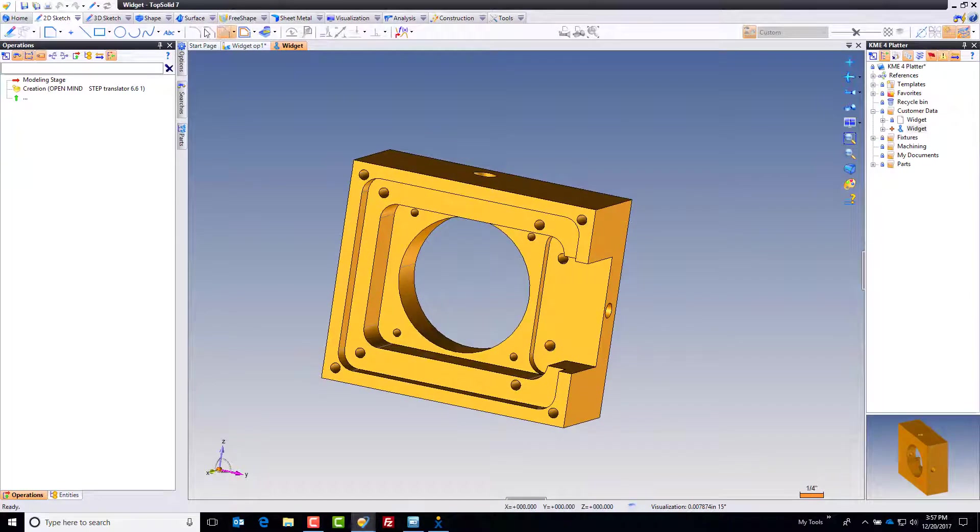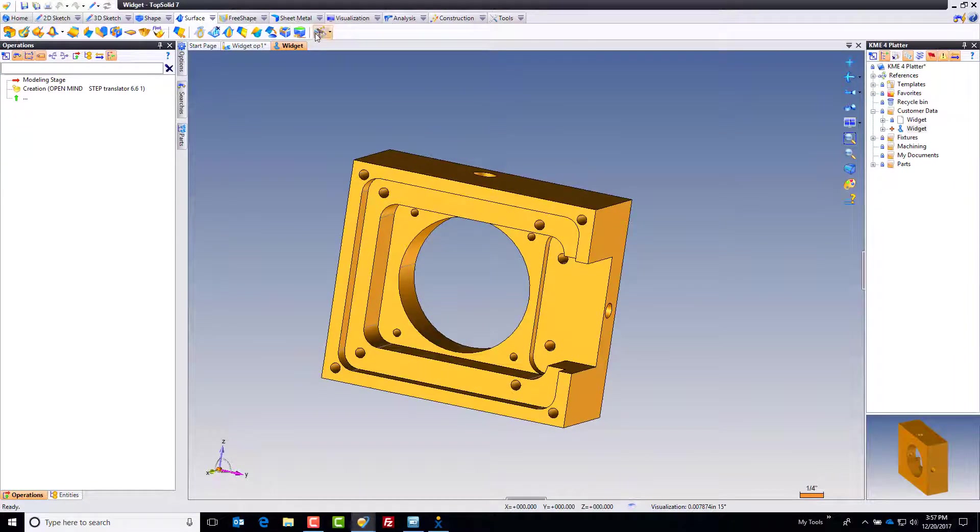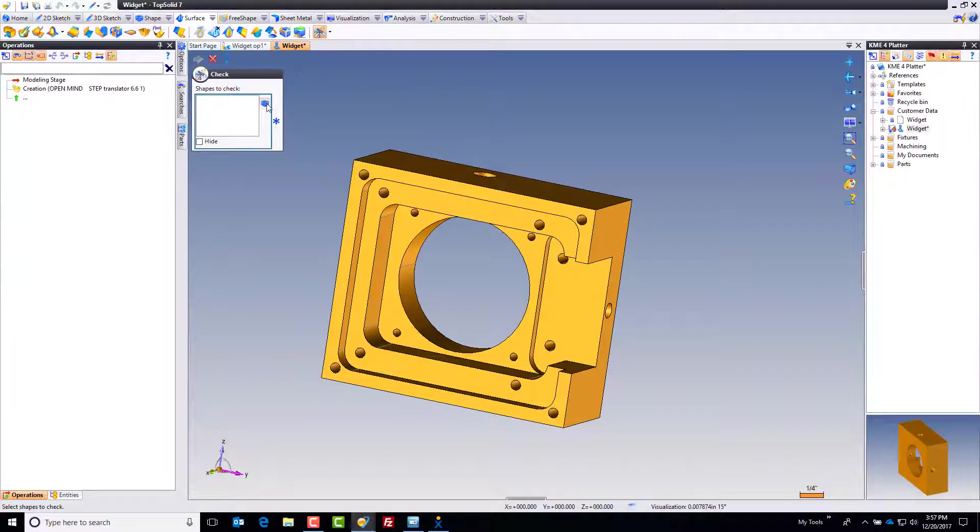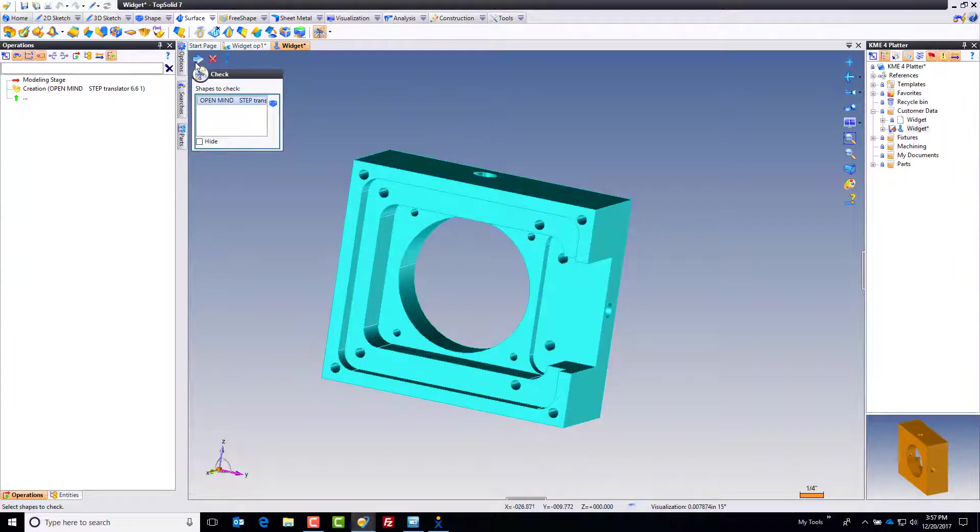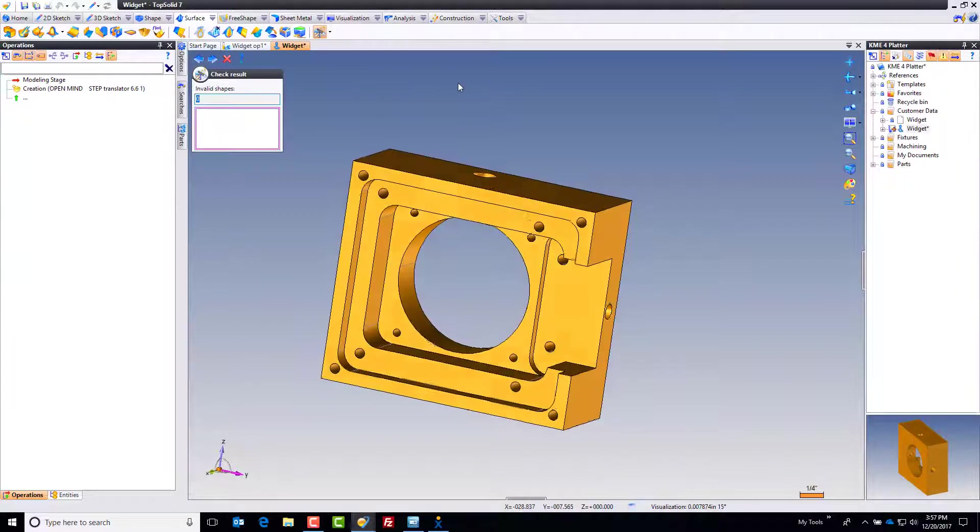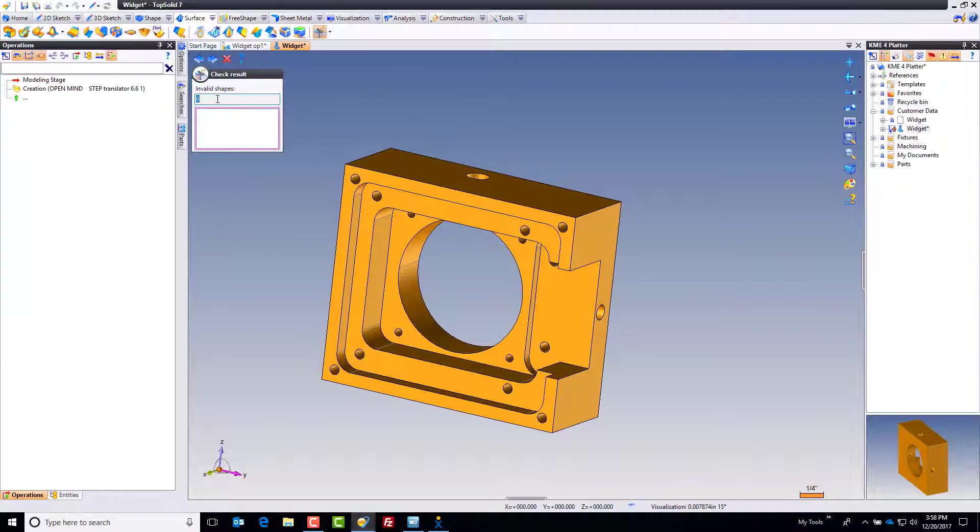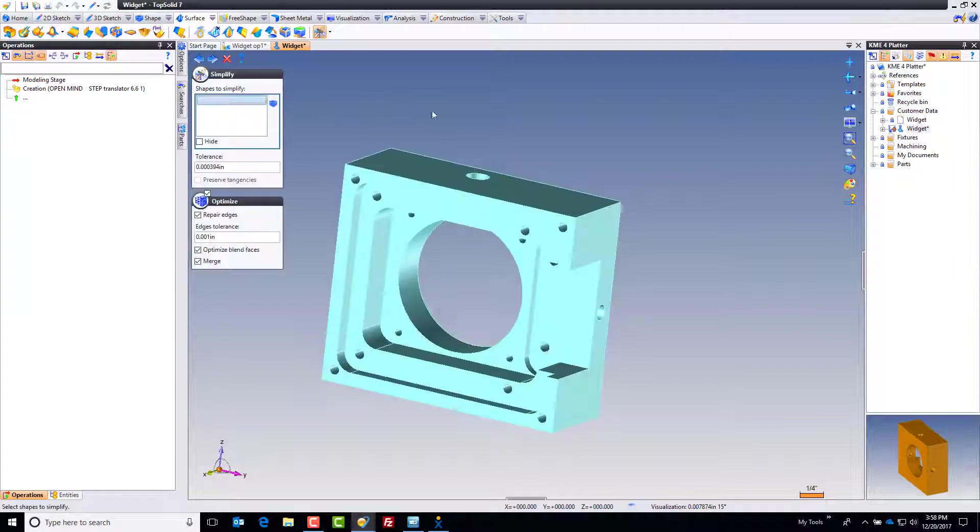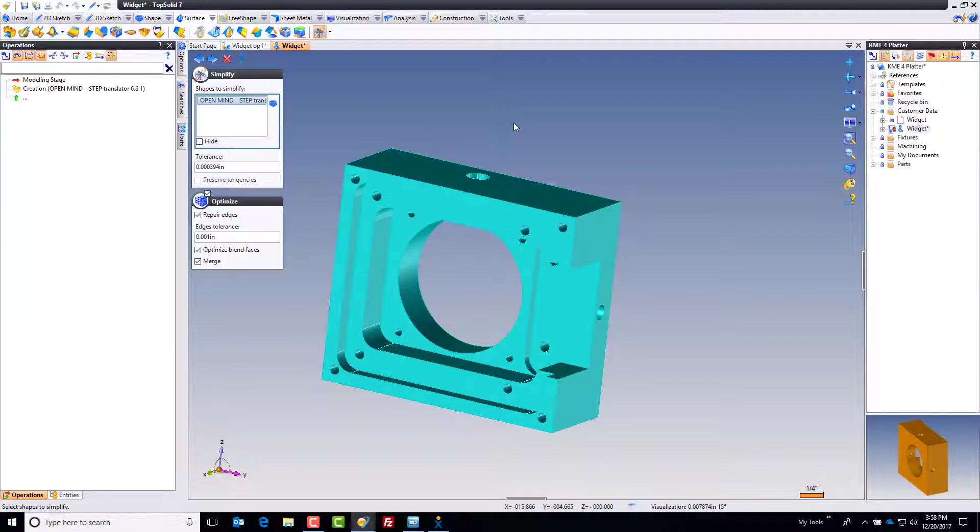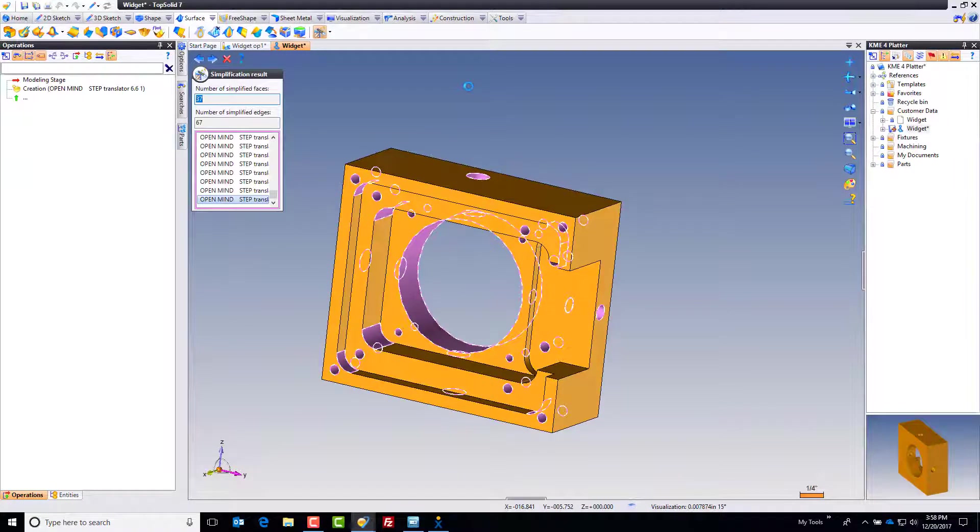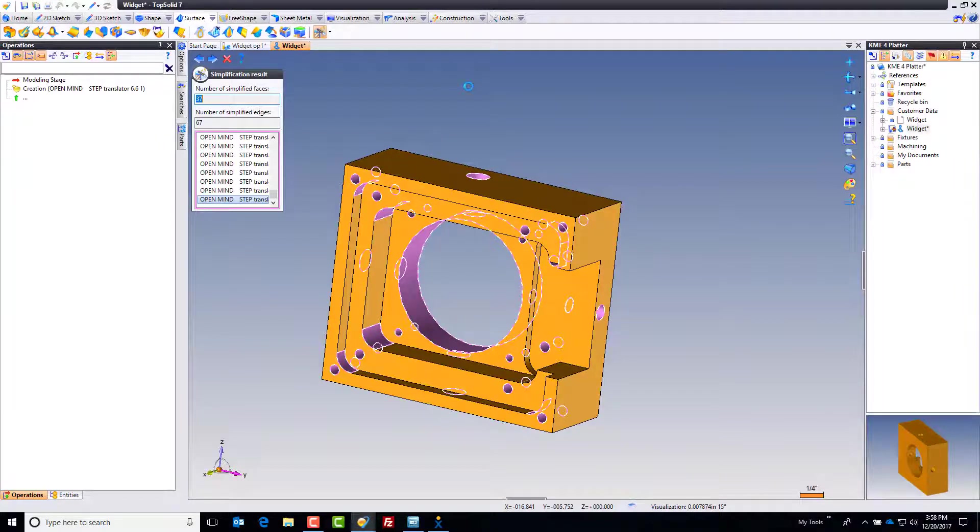First thing I want to do when I import a model is go to the surface tab and use the heal command. Heal checks the integrity of the model, making sure it's valid, which it is—that's what zero invalid shapes means. Next, simplify the model.